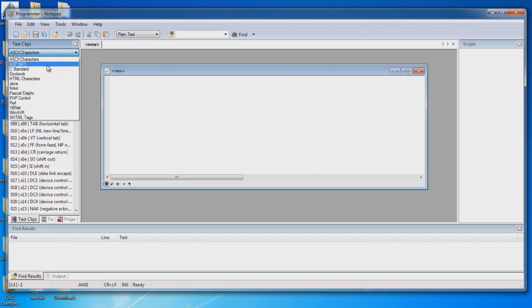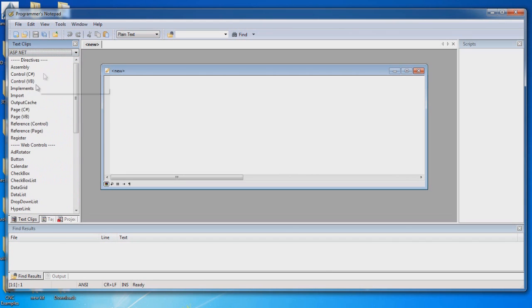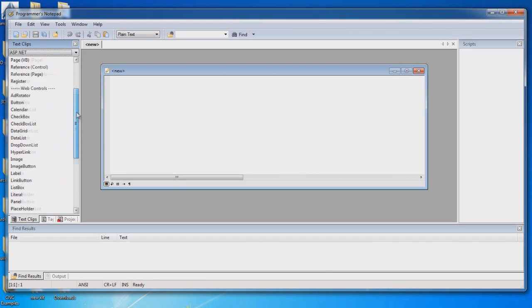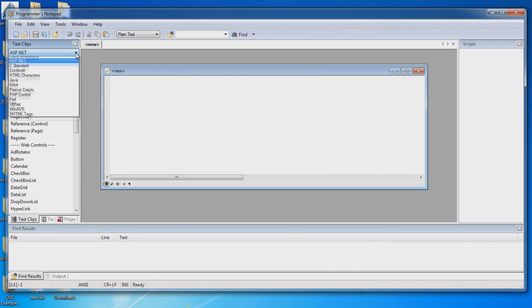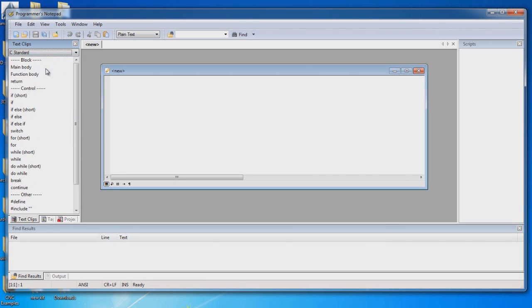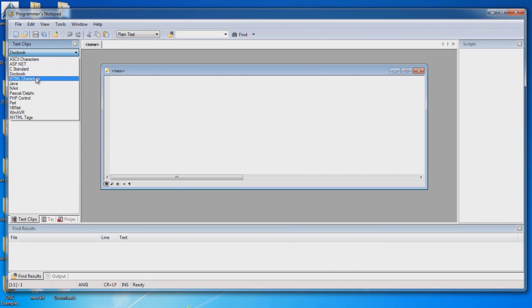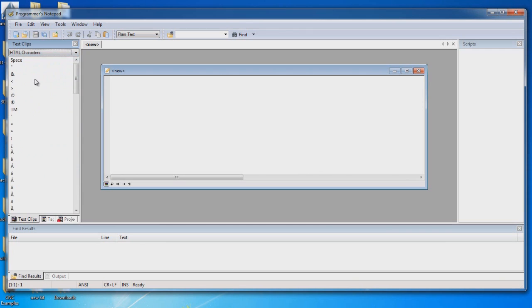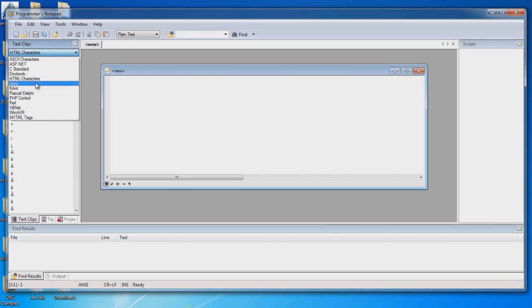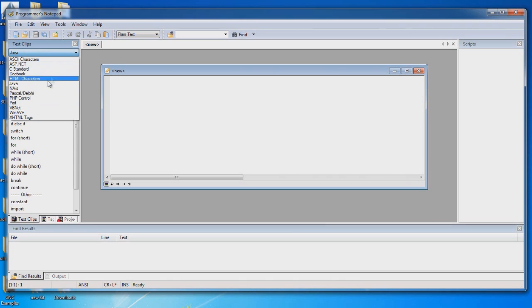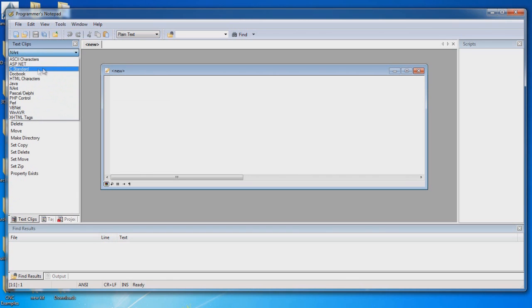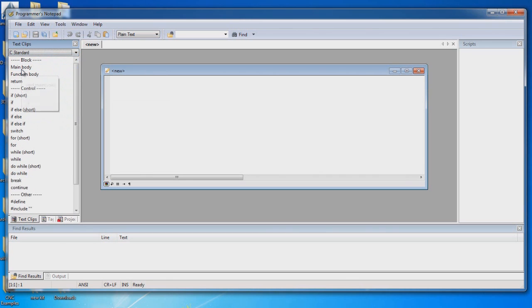It'll also give you ASP.NET standard commands. It'll give you C standard commands, HTML characters, Java blocks, which are very similar to the C. We're probably going to be staying with the C standard, which most of the stuff that we're going to be doing is in C.